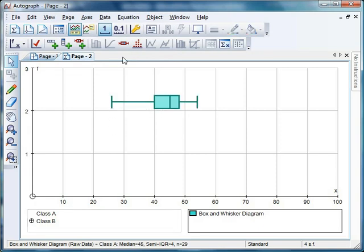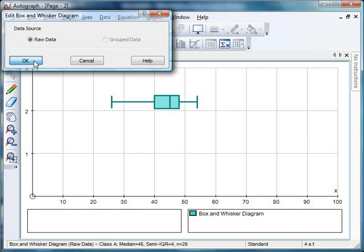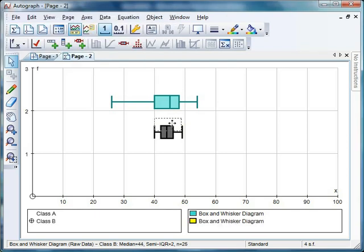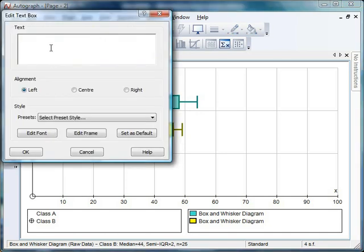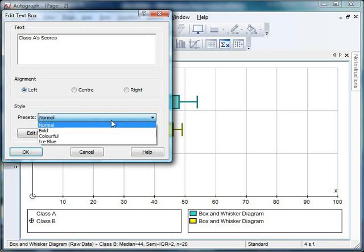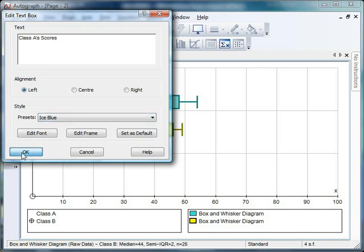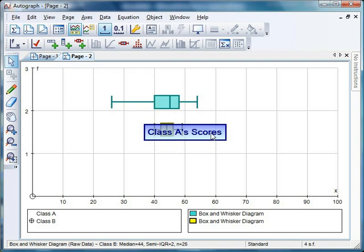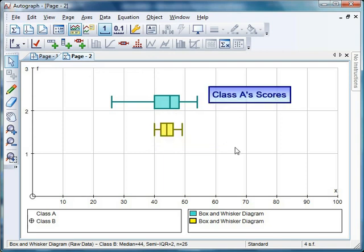Highlight Class B, and again, we'll have a box and whisker from raw data. Click OK, and there it is. That allows us to challenge the students to say, what does that tell us about Class A and Class B's scores? You can drag these and move them wherever you want. You could also add a text box label. For example, 'Class A's Scores' with some ice blue formatting. Click OK, and we can label that box.